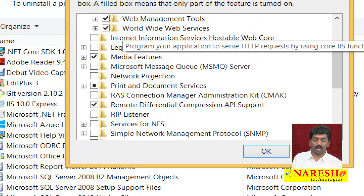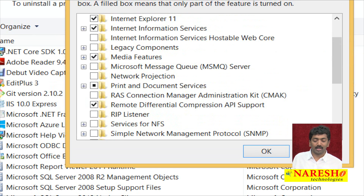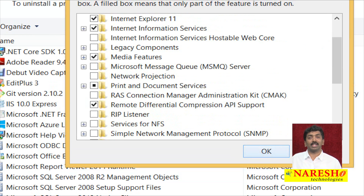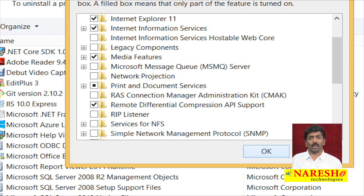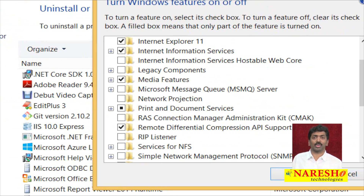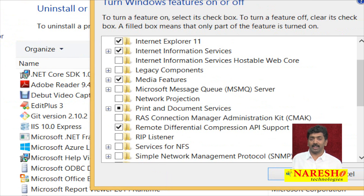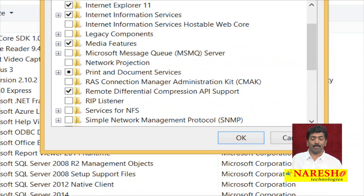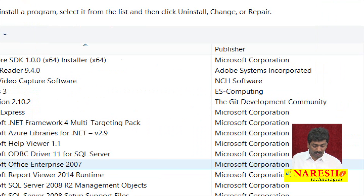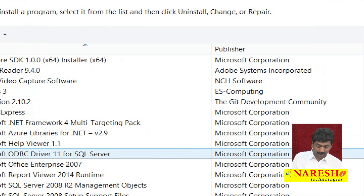Make sure all the options are selected. Just expand it and make sure all the options have been selected under this one, so that you will not get any problems in the future. Once those options are selected and you click OK, it will ask you to put your Windows OS CD or specify the location of the Windows software, and IIS will be installed on your system automatically.